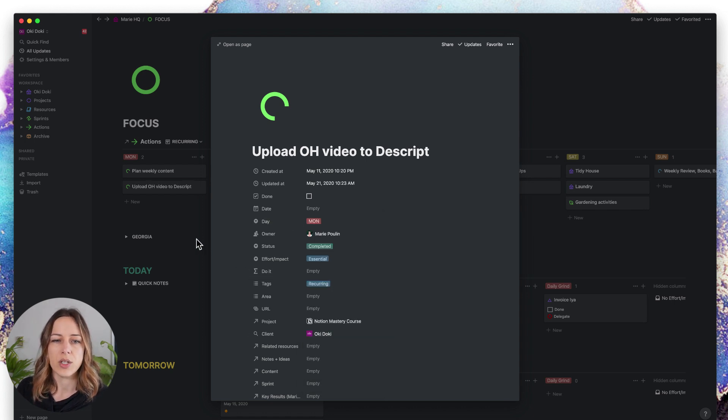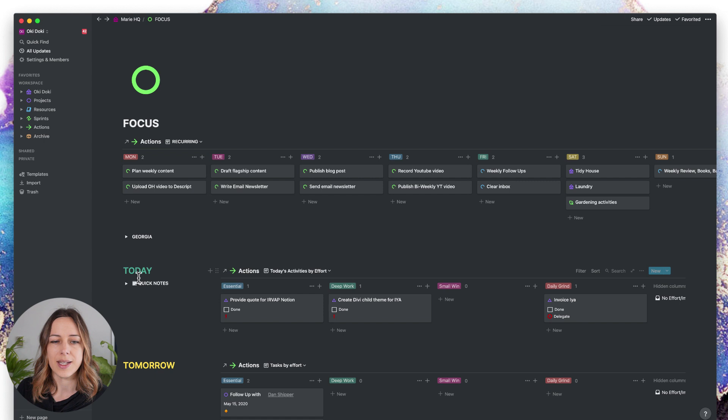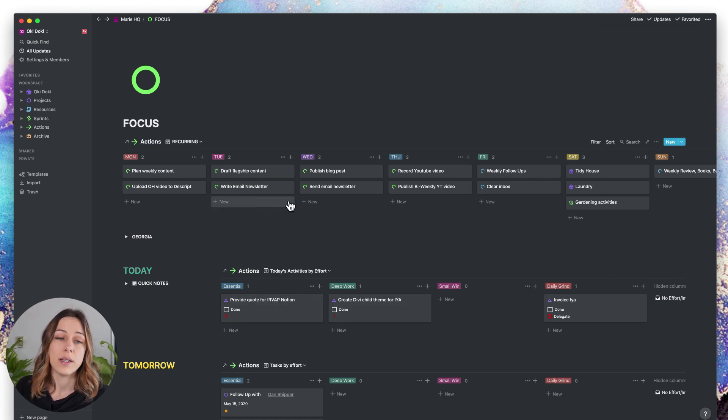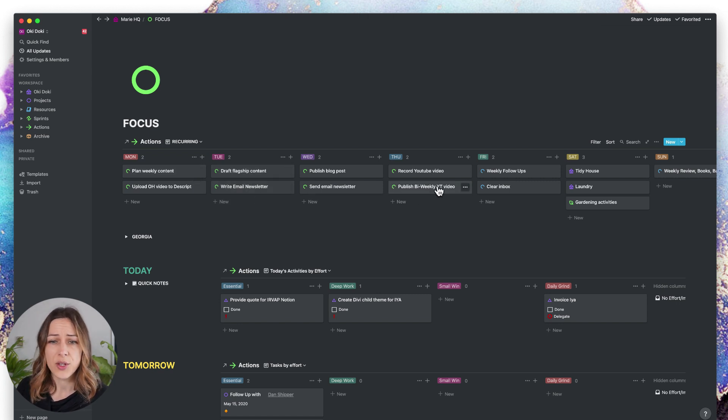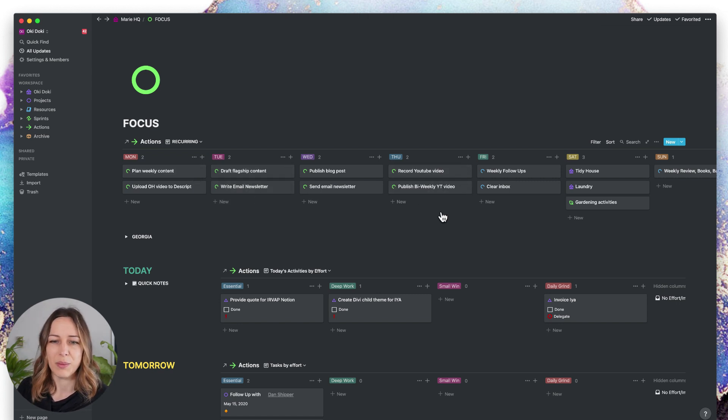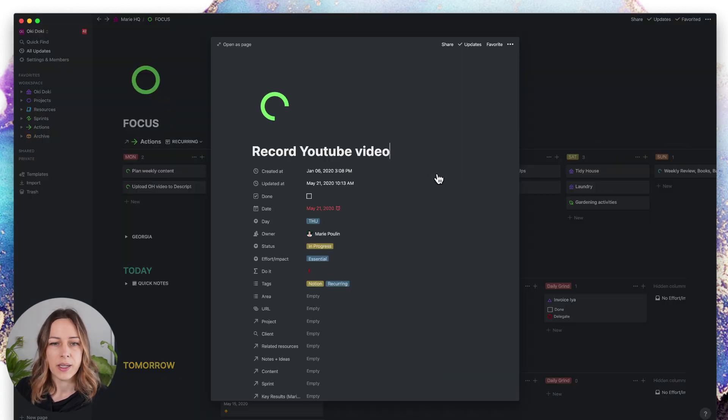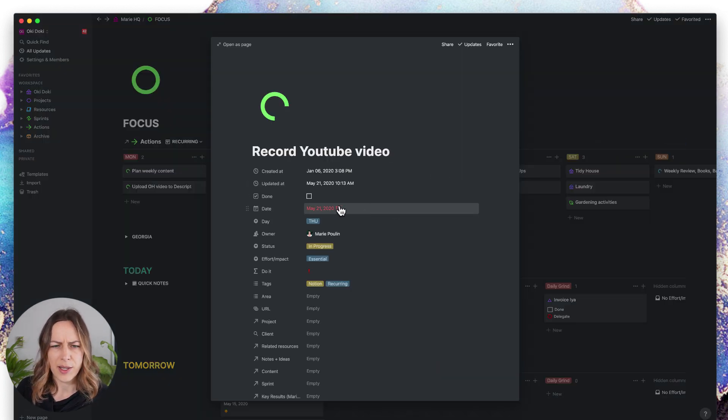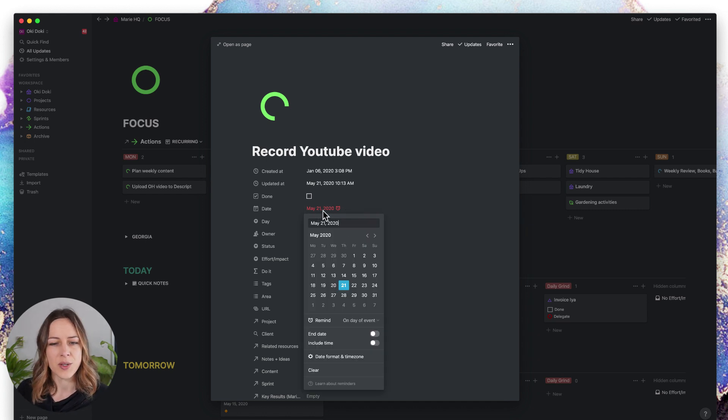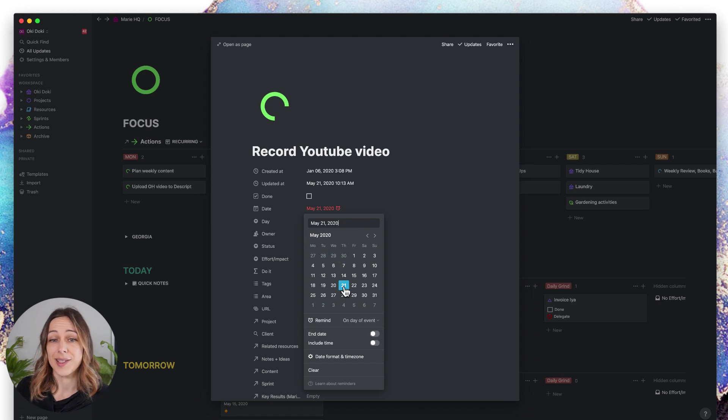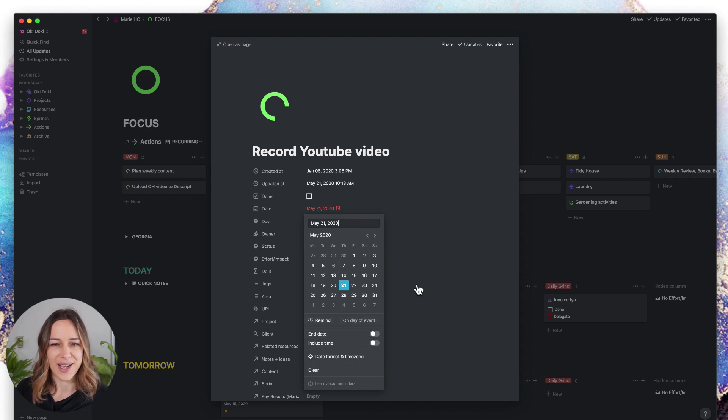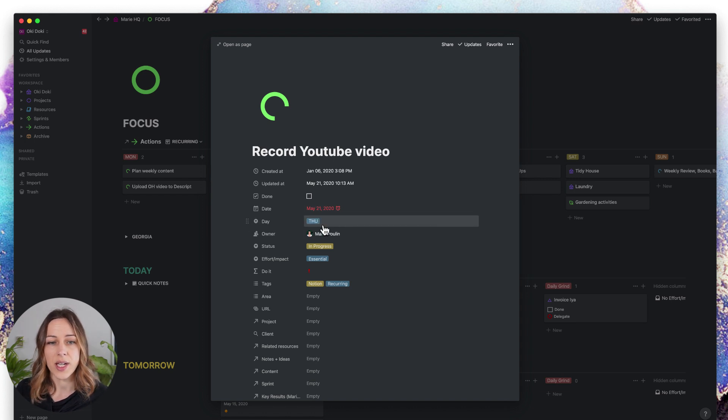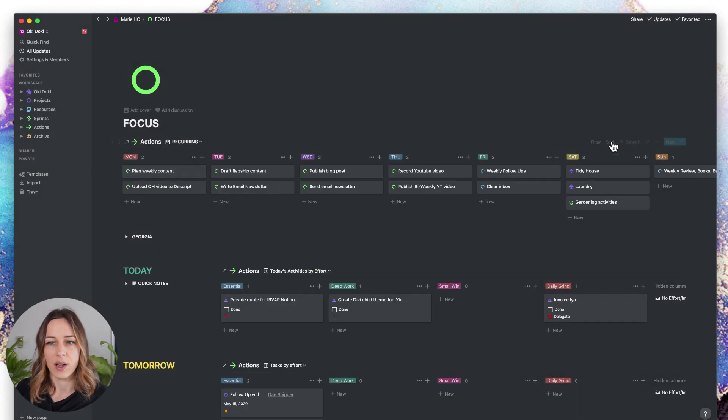What I do is I use my today, tomorrow, next as a way to organize my responsibilities. So today's Thursday, I need to record a YouTube video and publish a bi-weekly YouTube video. You can see the dates past due. I really only use dates if I just want those reminders. The day is Thursday, and this is grouped by day.